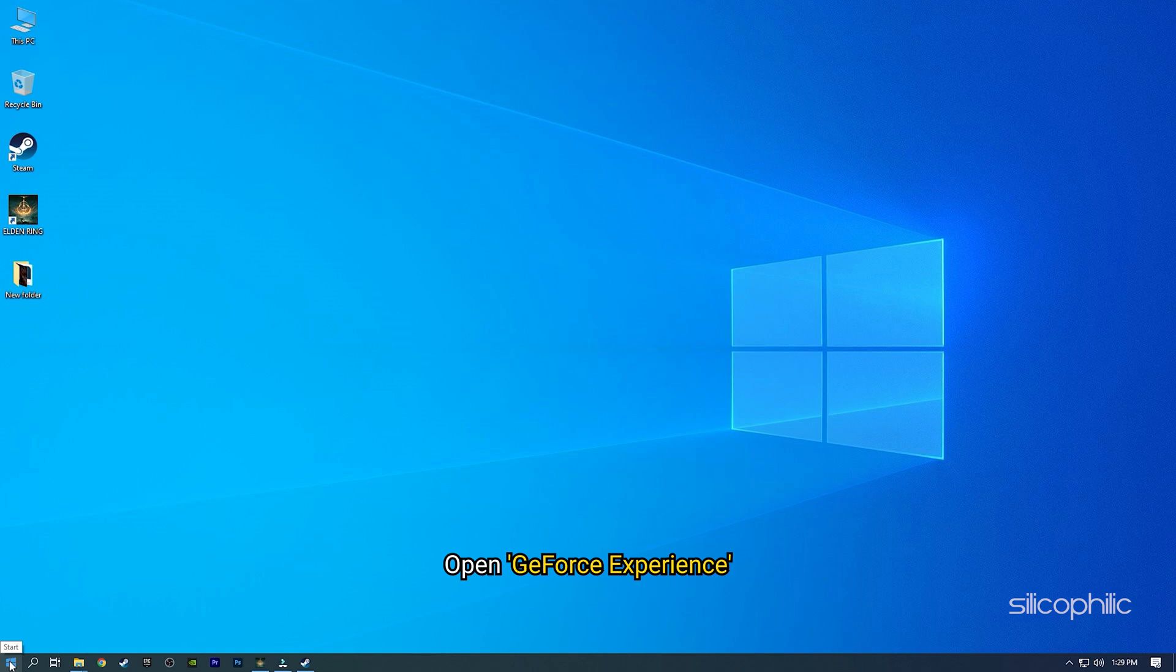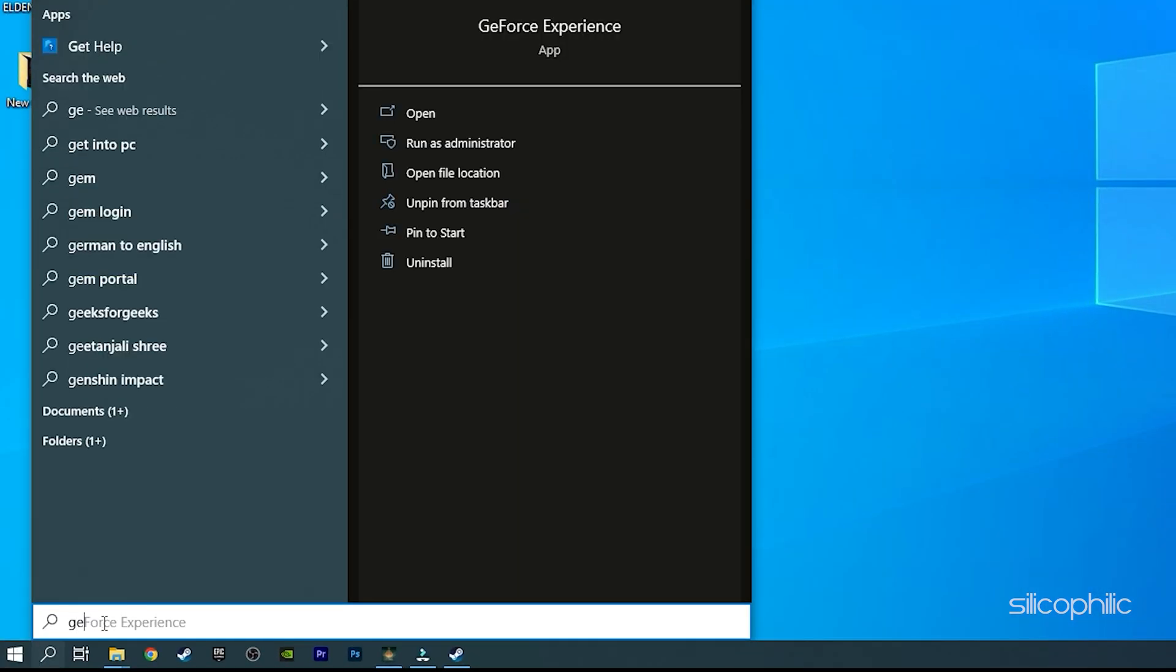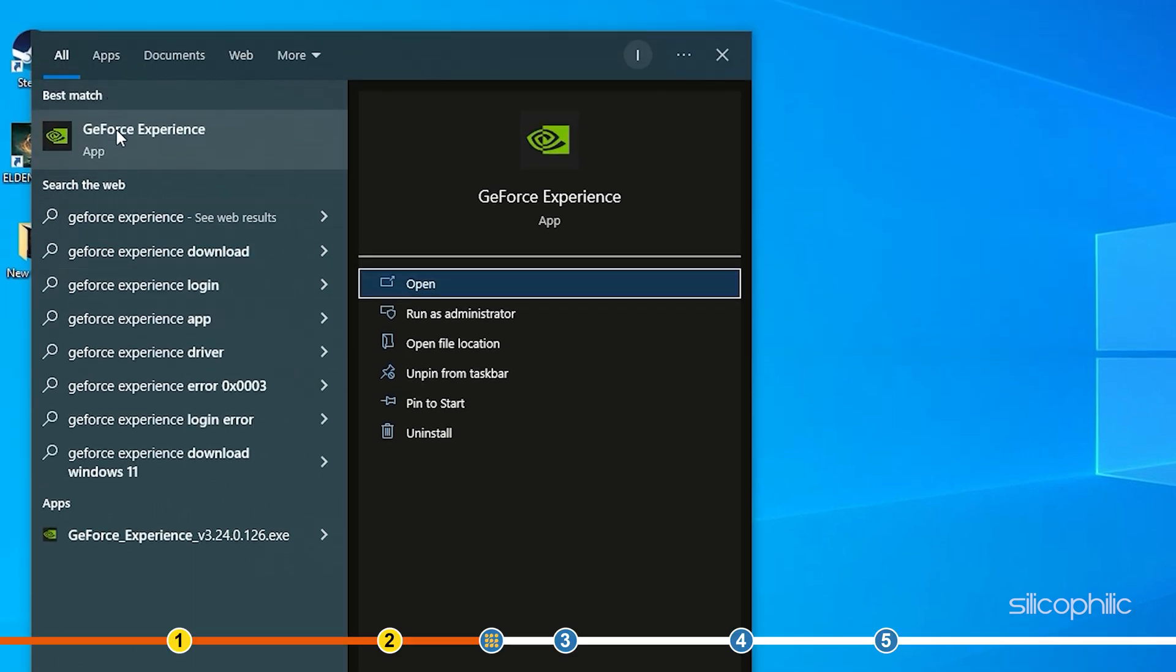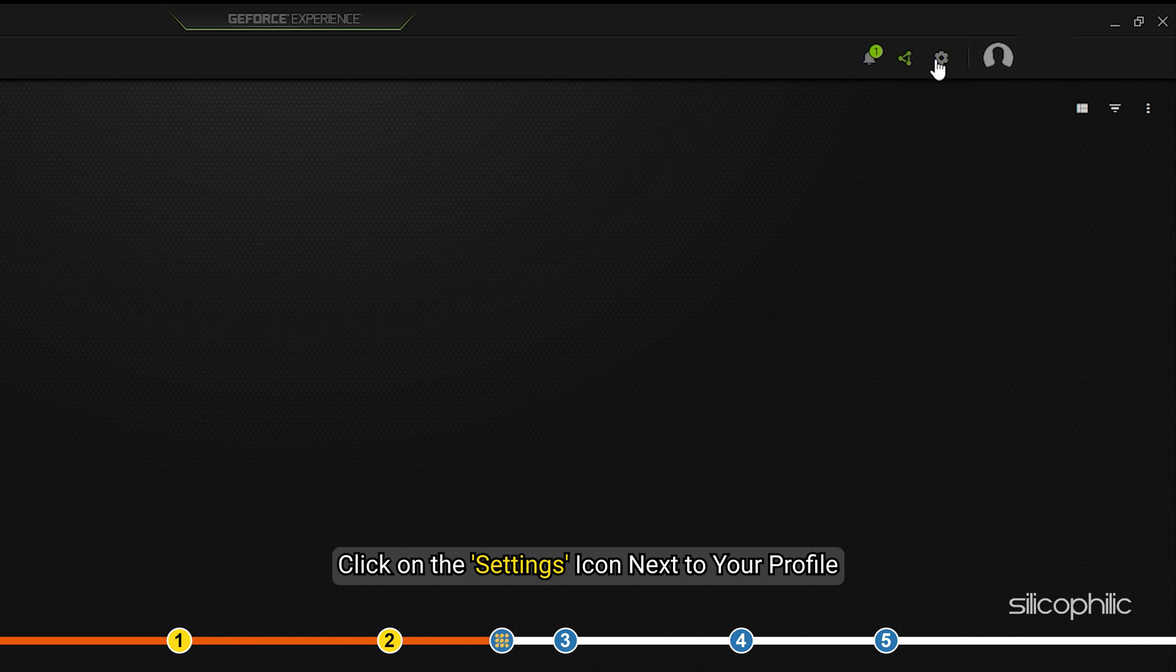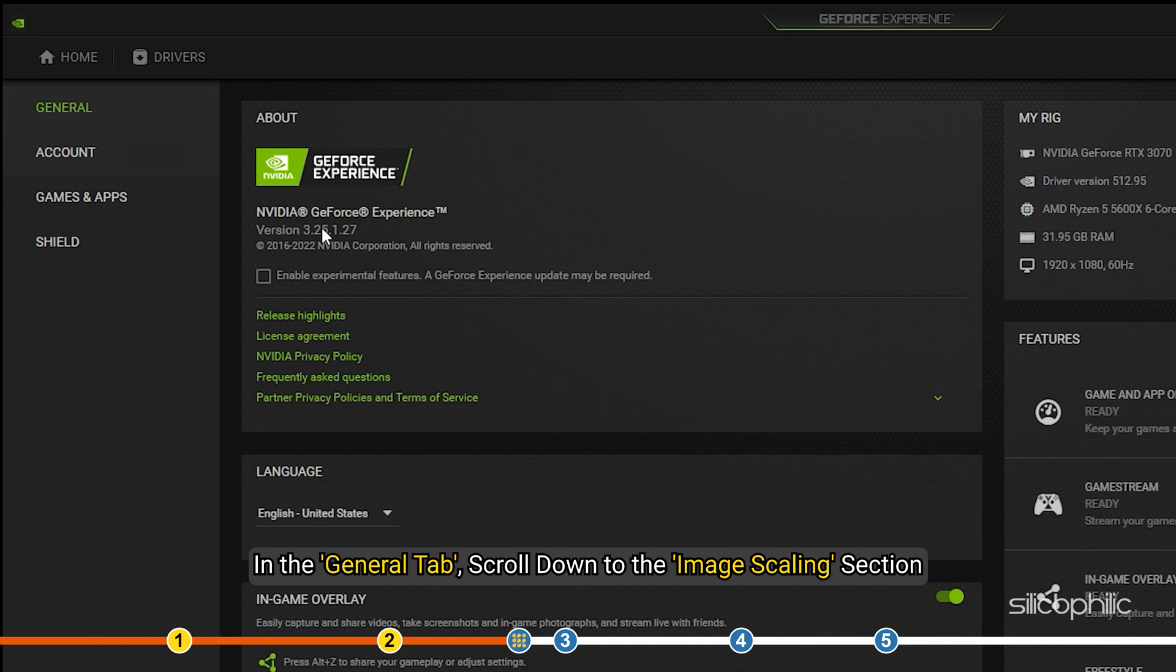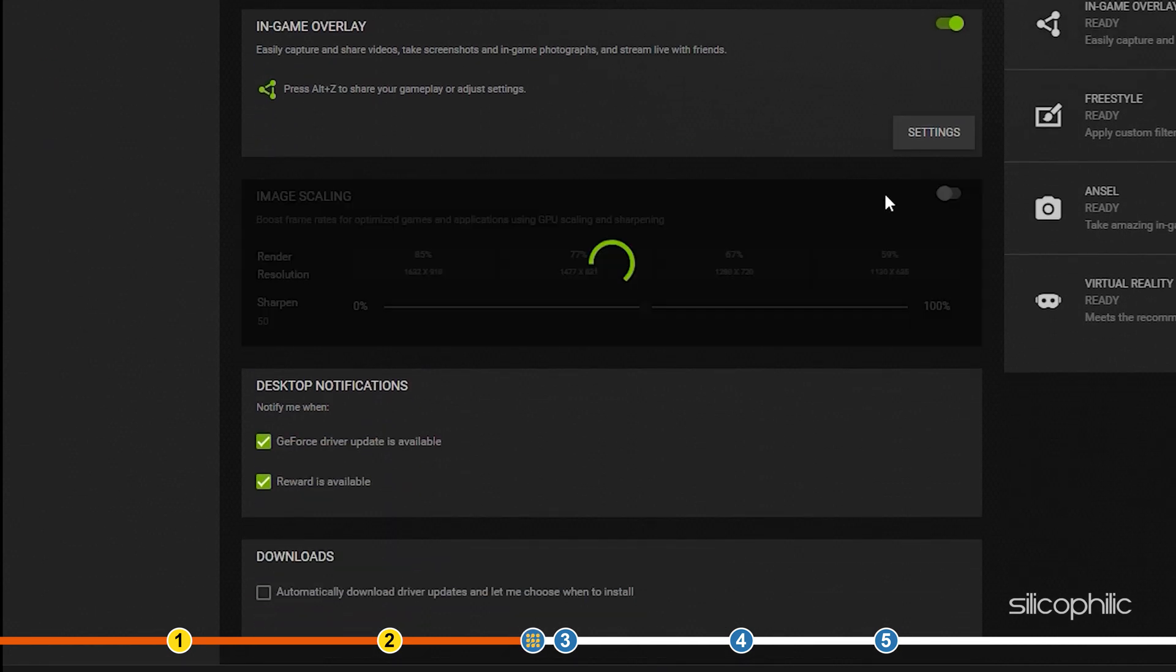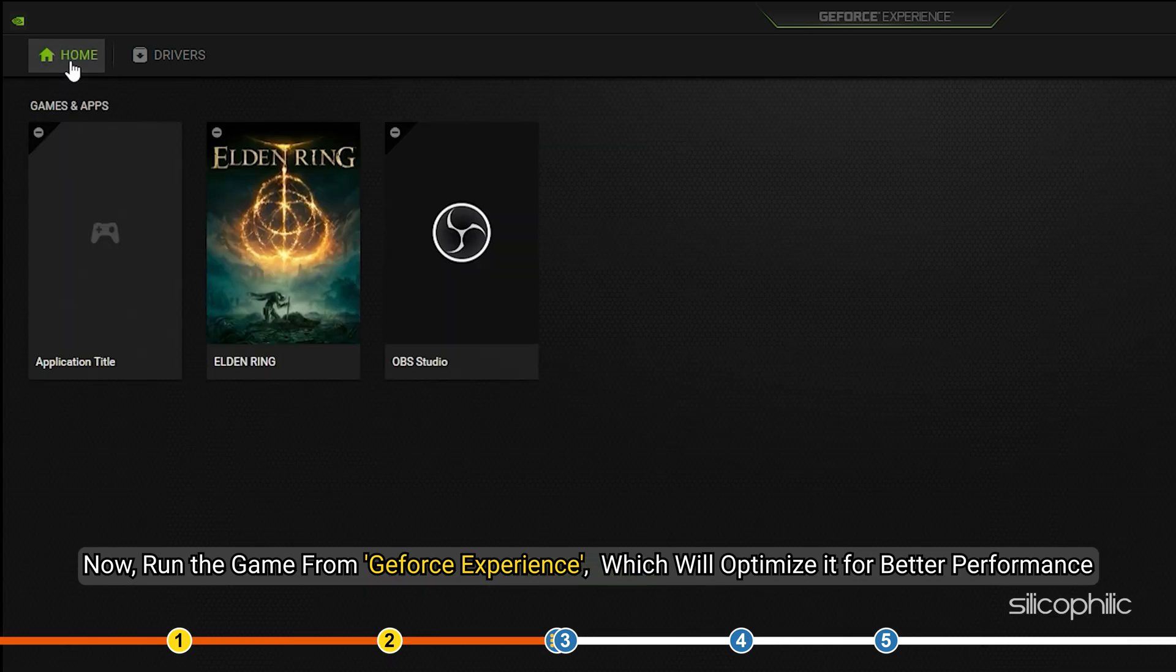Open GeForce Experience. Click on the Settings icon next to your profile. In the General tab, scroll down to the Image Scaling section. Turn on Image Scaling. Now, run the game from GeForce Experience which will optimize it for better performance.